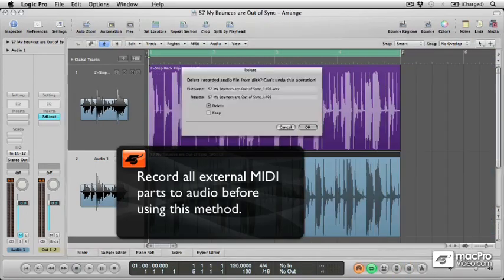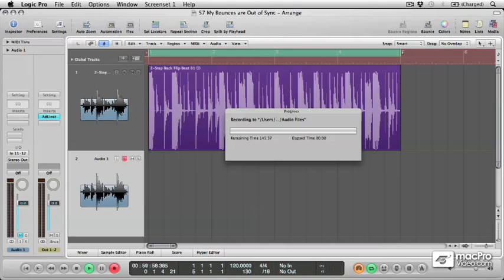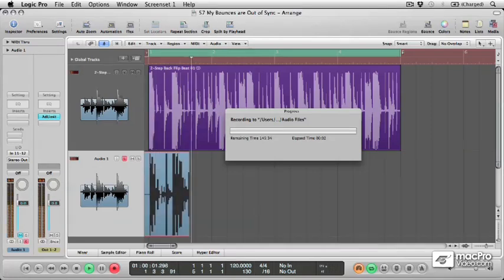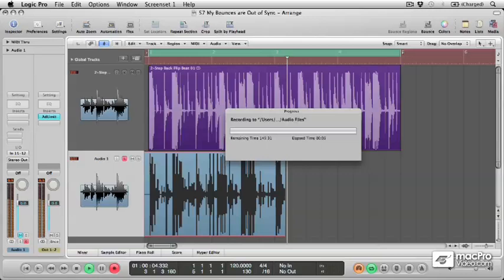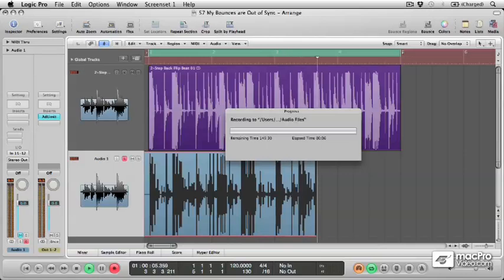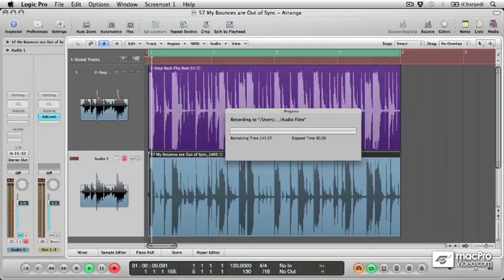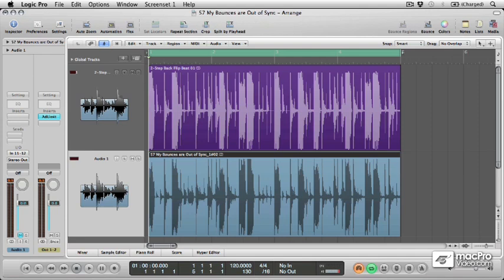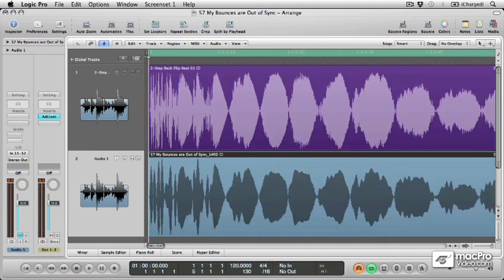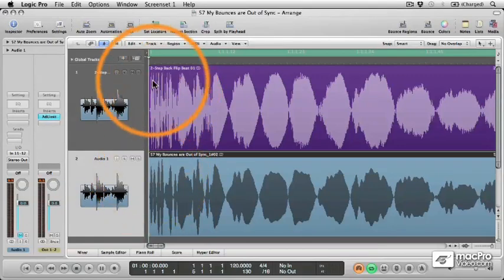So let's give that a try. And sure enough, when we zoom in, you can see that that's exactly what's happened. Our recorded region is in sync with the original.